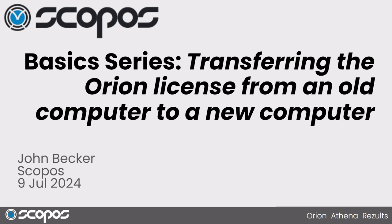Hello, this is John Becker with Scopus, makers of the Orion Scoring System and Athena Electronic Scoring Target.